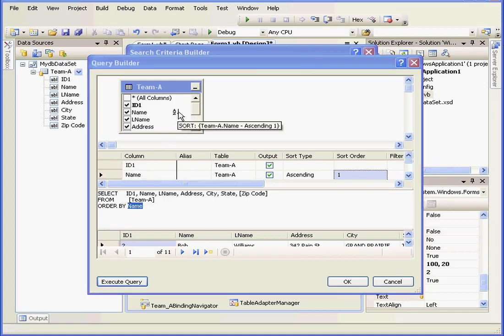You also see that a Sort symbol appears next to the Name field here. If you mouse over, you get more details about the Sort.